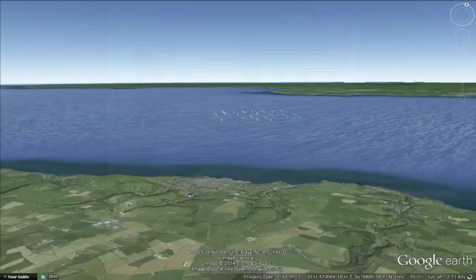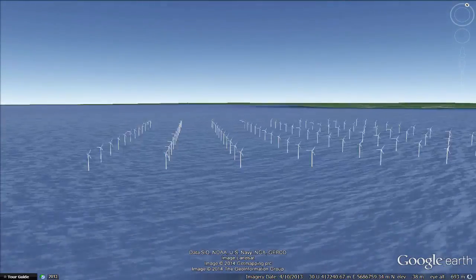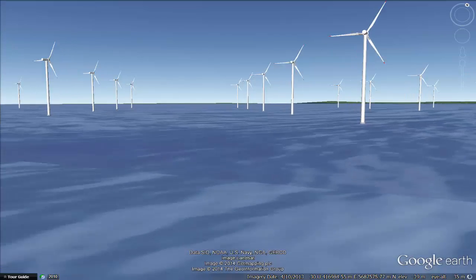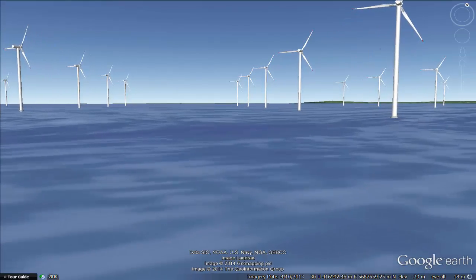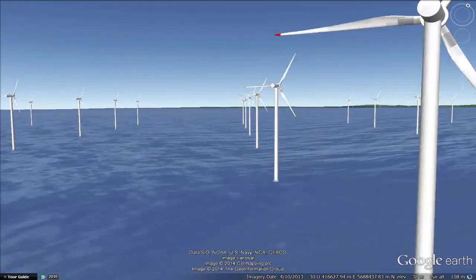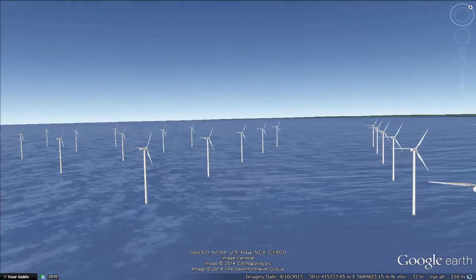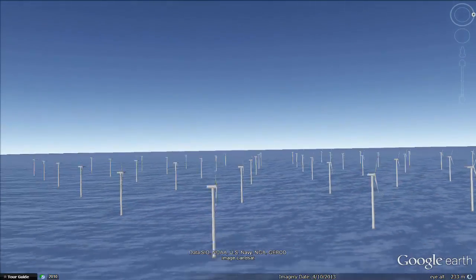And lastly for presentation purposes I'll export my finished wind farm into Google Earth, where I can create a nice animated visualization. And that's it — simple, straightforward, fast and reliable.